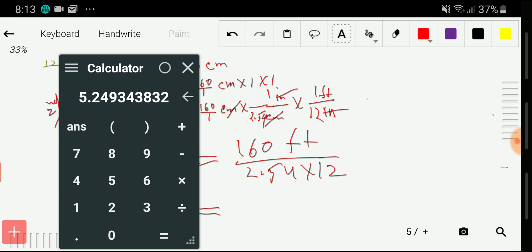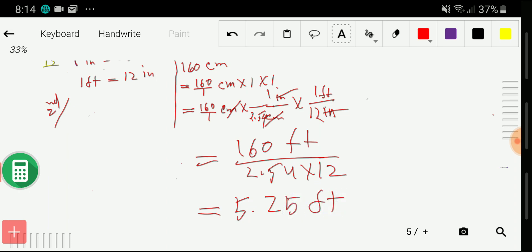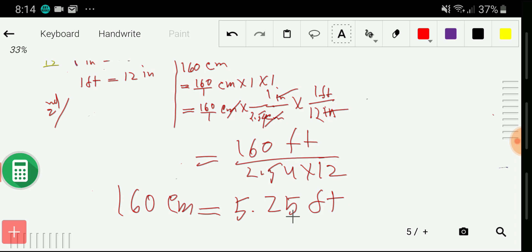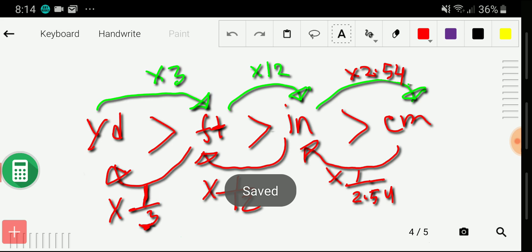Calculating: 160 / (2.54 × 12) = 5.255... feet. Rounding, 160 centimeters equals 5.25 feet. I hope you have understood what I wanted to show you. Let me give you some magic points.